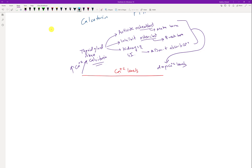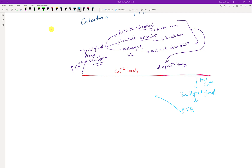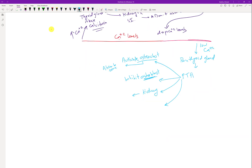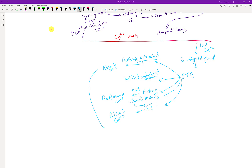Calcitonin activates osteoblasts to make bone, inhibits osteoclasts that break bone and release calcium, and causes the kidneys and small intestine to not absorb calcium — collectively dropping calcium levels. The most important mechanism, however, is PTH. When calcium is low, the parathyroid gland releases parathyroid hormone, which does the opposite of calcitonin: activates osteoclasts, inhibits osteoblasts, causes the kidney to reabsorb calcium in the DCT, and tells the small intestine to absorb calcium. PTH also activates vitamin D via the kidney, helping the small intestine absorb calcium.